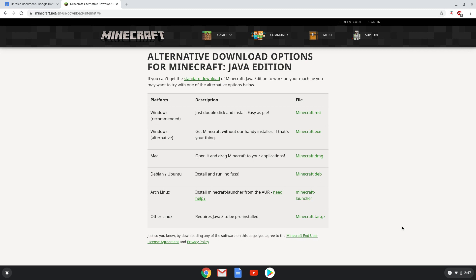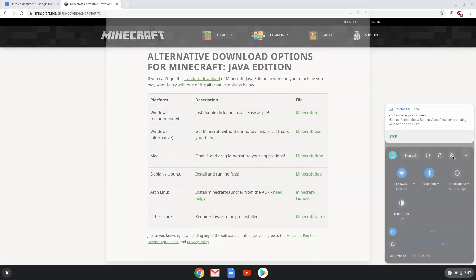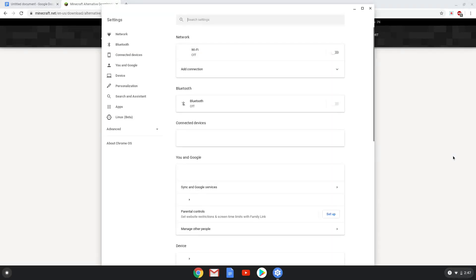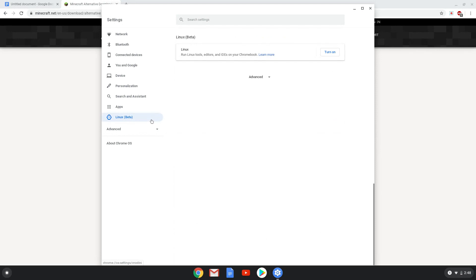Firstly we will turn on the Linux apps on our Chromebook. Go to our system settings and click on the Linux apps tab in the left panel. Now we will turn on the Linux apps.